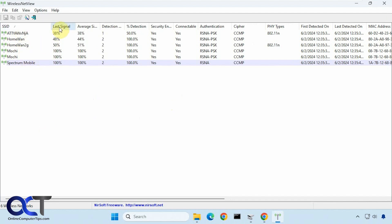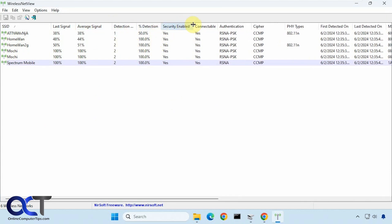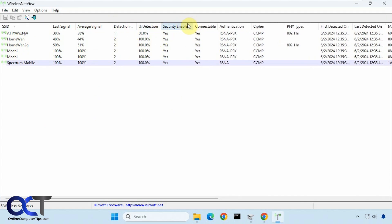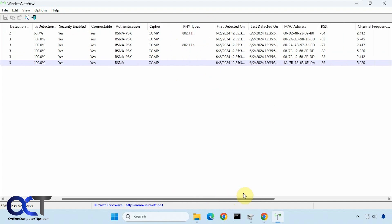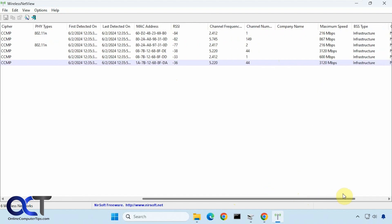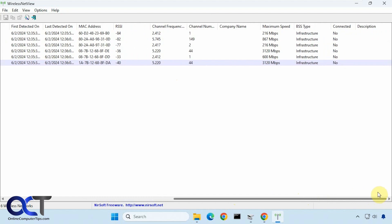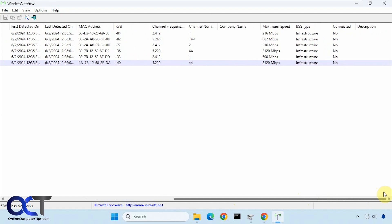So you can see their signal strength, average signal, detection number, detection percentage, if they have security, password enabled, if they're connectable and so on. You could even see the detection date, the MAC address, if they're 2.4 or 5 gigahertz, maximum speed, and if you're connected to them.